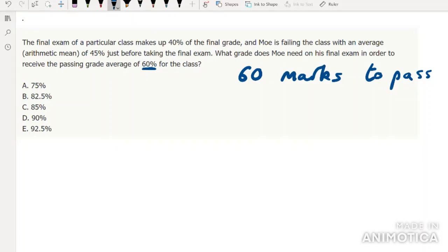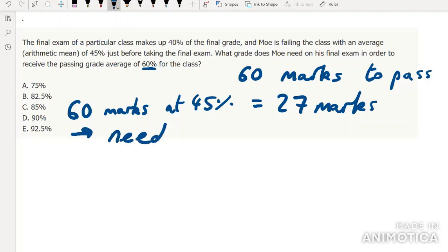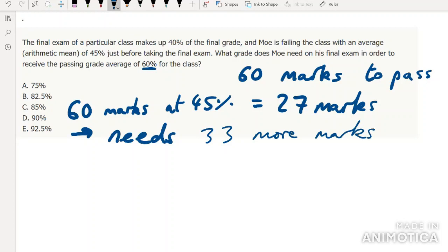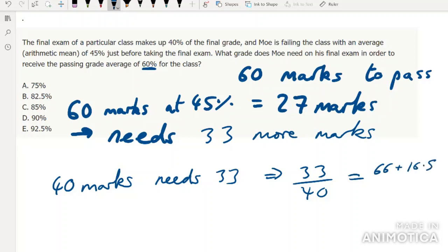So instead, what you want to do with this kind of question is just talk about totals. Overall he needs 60% to pass. If we say he needs 60 marks to pass, and the overall exam is out of 100 — how many marks does he already have? Well, he's already done 60% of the course work and got 45% of those, so he's accumulated 27 marks. That means he still needs 33 more marks. His final exam is worth 40 marks and he needs 33, so that's 33 out of 40. Scale that up times 2.5 top and bottom: 66 + 16.5 = 82.5%. The answer is B.